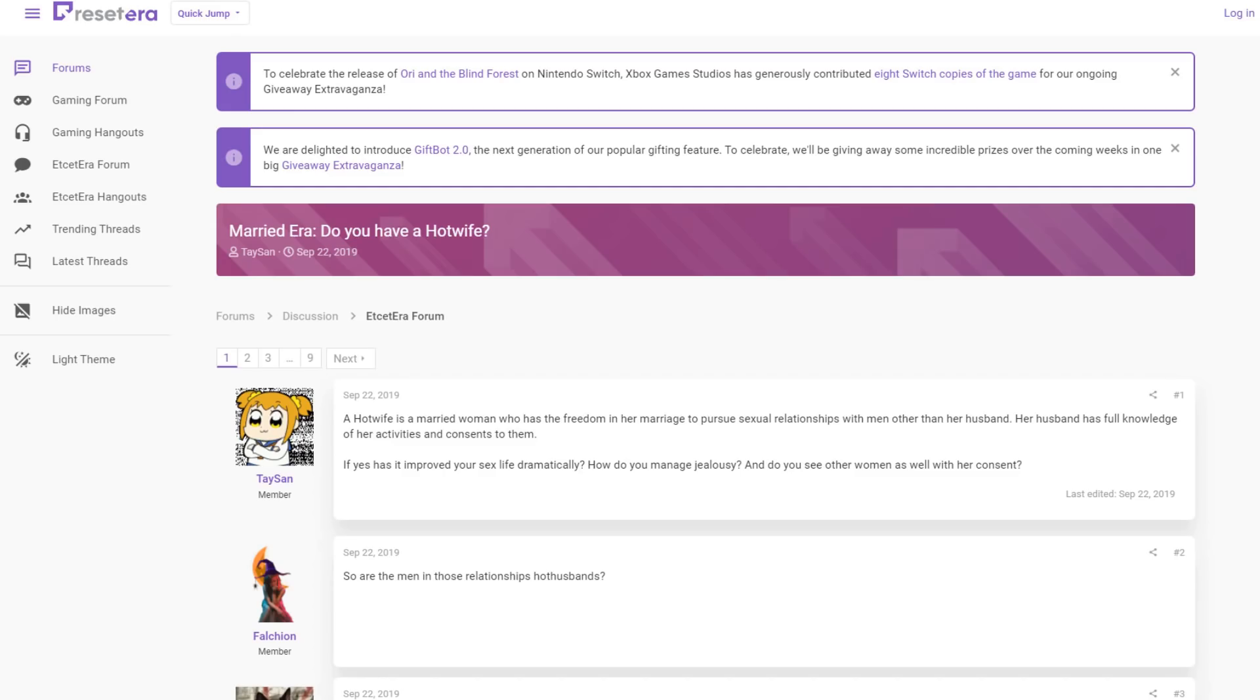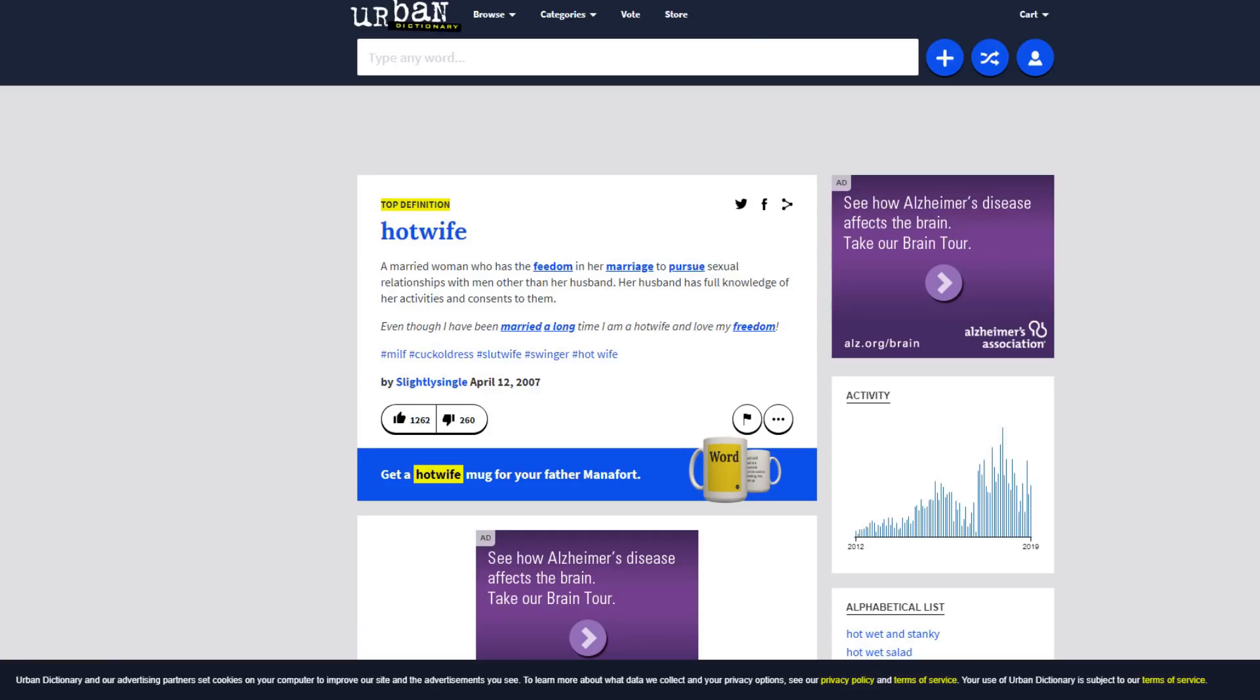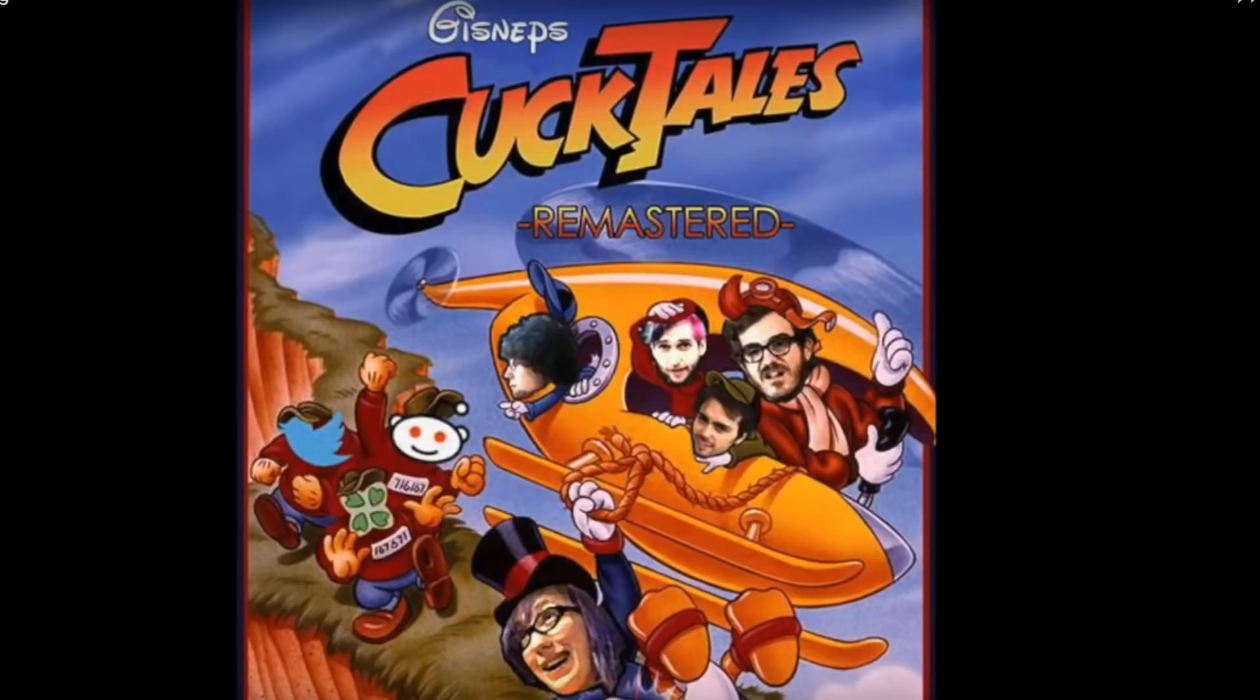Married Era. Do you have a hot wife? And for those of you that might not know what that means, let's go to Urban Dictionary and find out exactly what that is. A married woman who has the freedom in her marriage to pursue actual relationships with men other than her husband. Her husband has full knowledge of her activities and consents to them. If you listen to that definition and you think it sounds similar to something else, well, you would be right because it's pretty much almost the same thing.